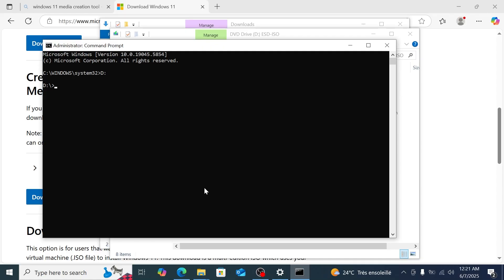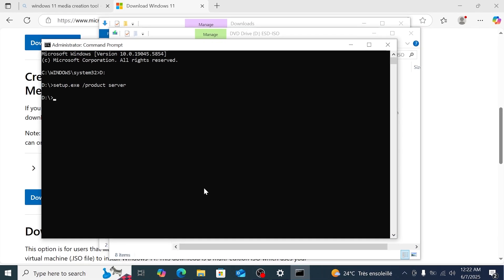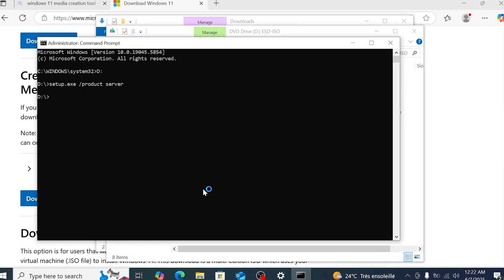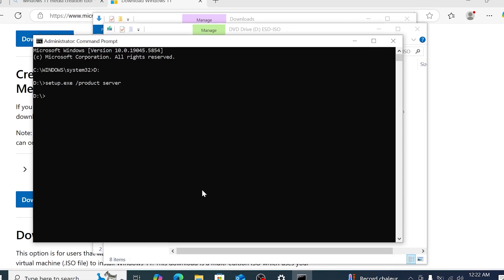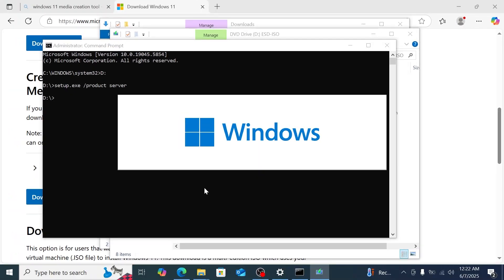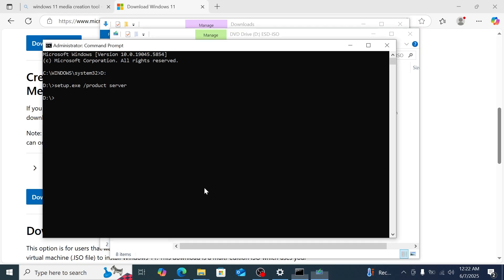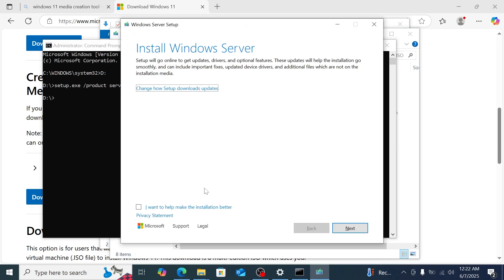Now type: Setup.exe /product Server, then press Enter. This trick makes the setup think it's installing Windows Server, but don't worry — it'll still install Windows 11. It's just a workaround for unsupported hardware, and it works on supported PCs too.